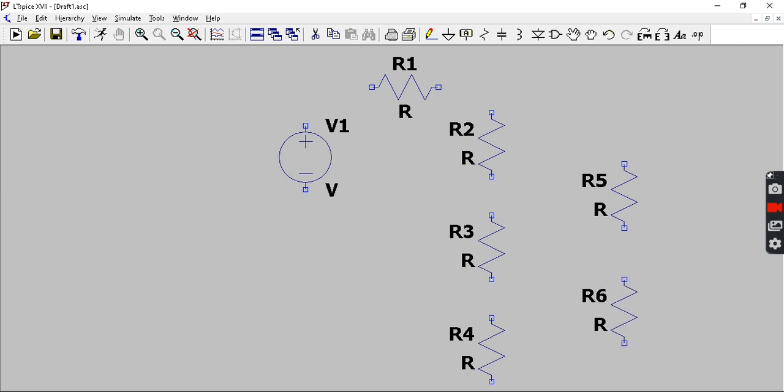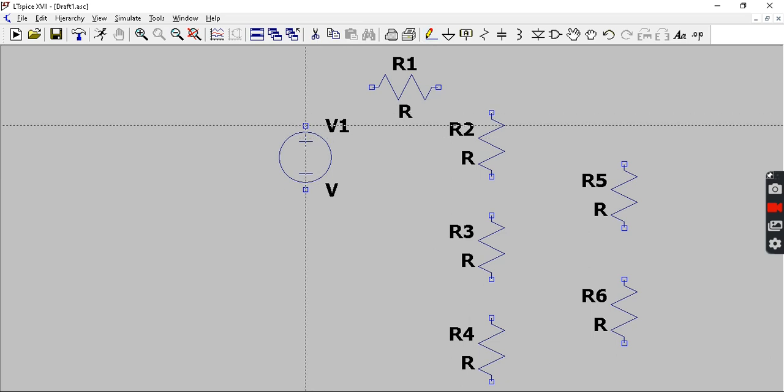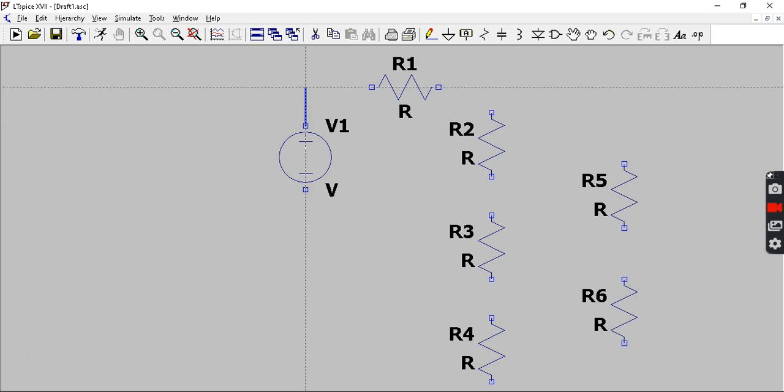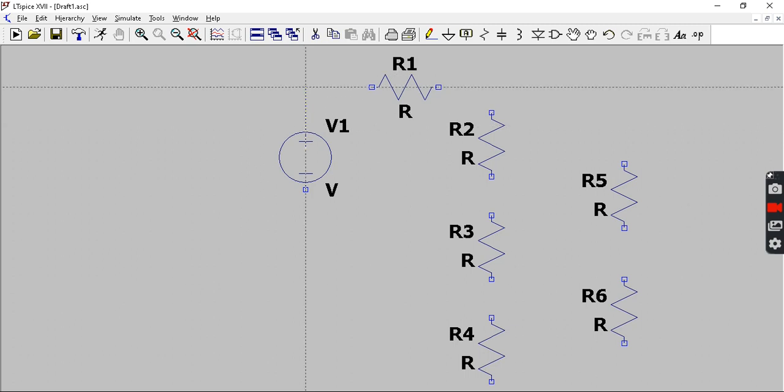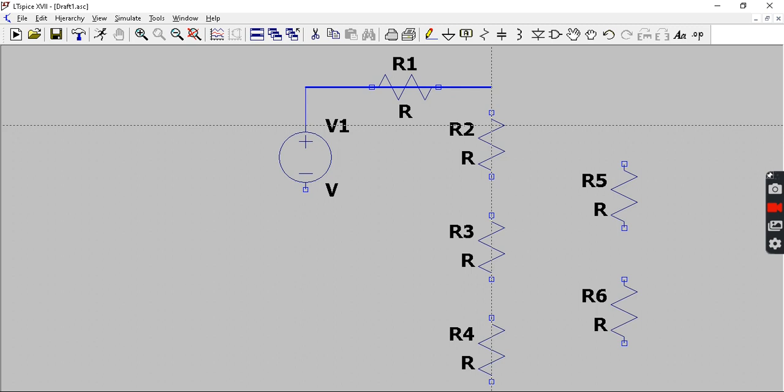You can place all six resistors required for the circuit in this manner. In order to connect them, you can get a wire again from the toolbar which is present here. You can place the intersection of these two dotted lines at the point from where you want to start drawing the wire.